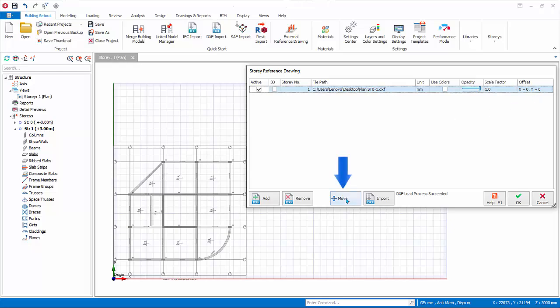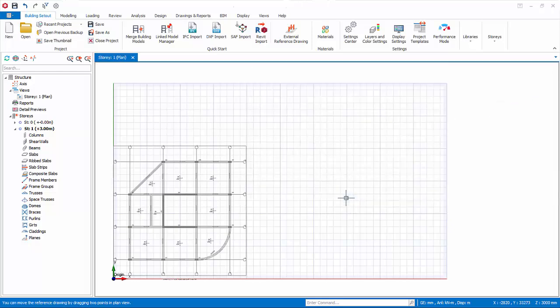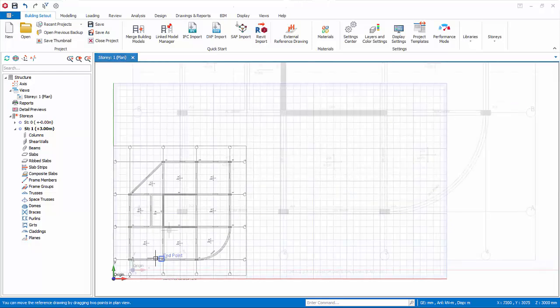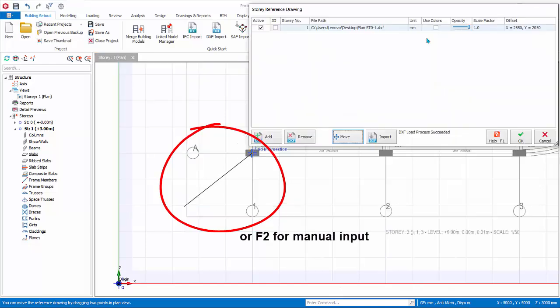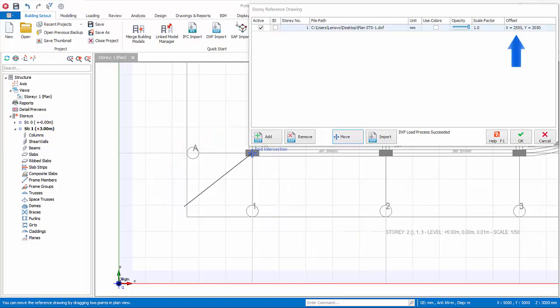Click the Move button. Pick two points on the plan view to move the external drawing. Dynamic input functionality (hit F2) can be used here as well. The offset value between the two picked points will be updated in the offset column of the table.